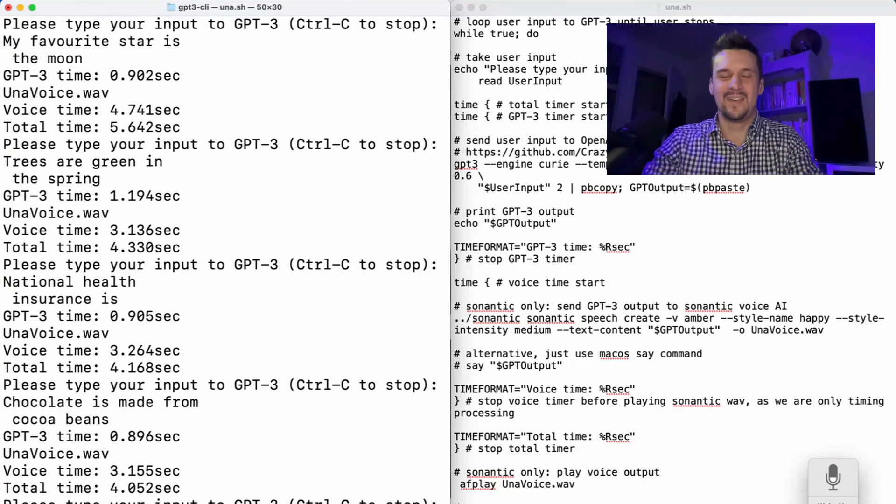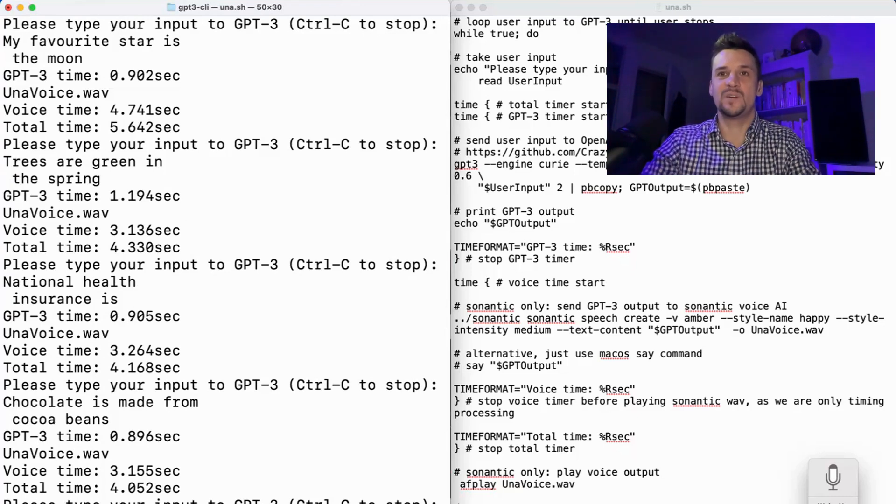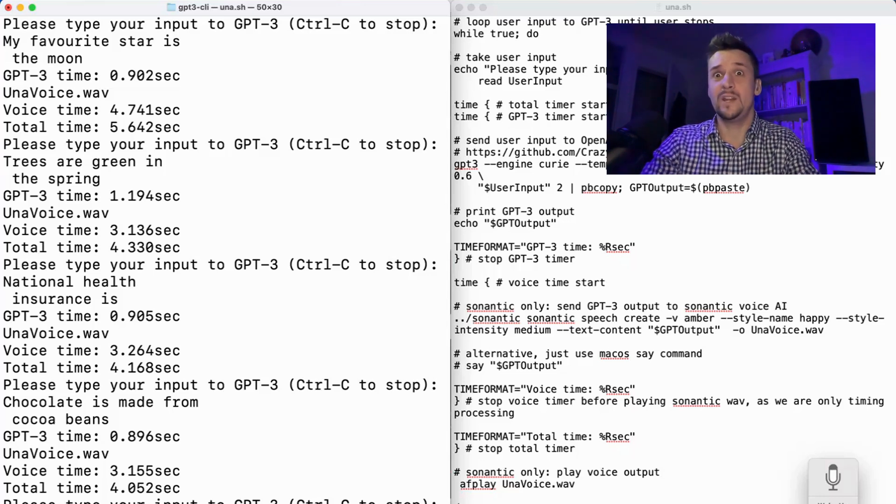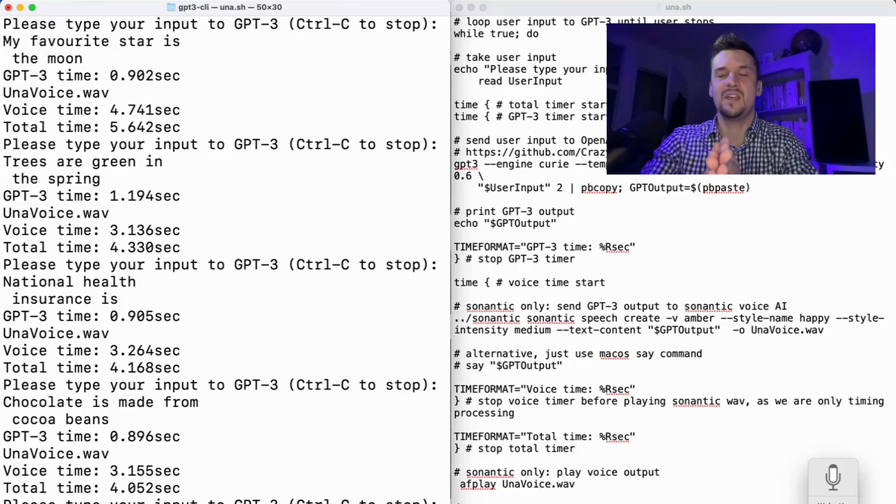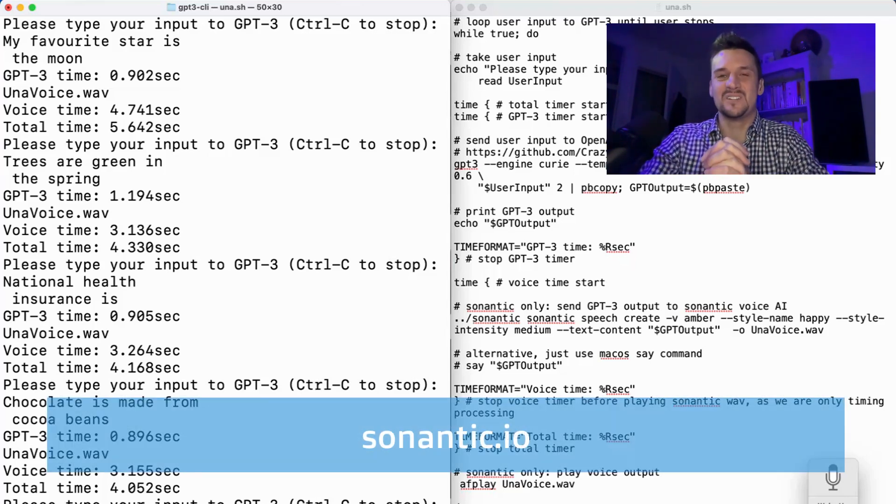Awesome. How amazing is it to live in 2022? We've got voice in, send it to GPT-3, voice out using both free macOS Say and also the very expensive semantic.io.